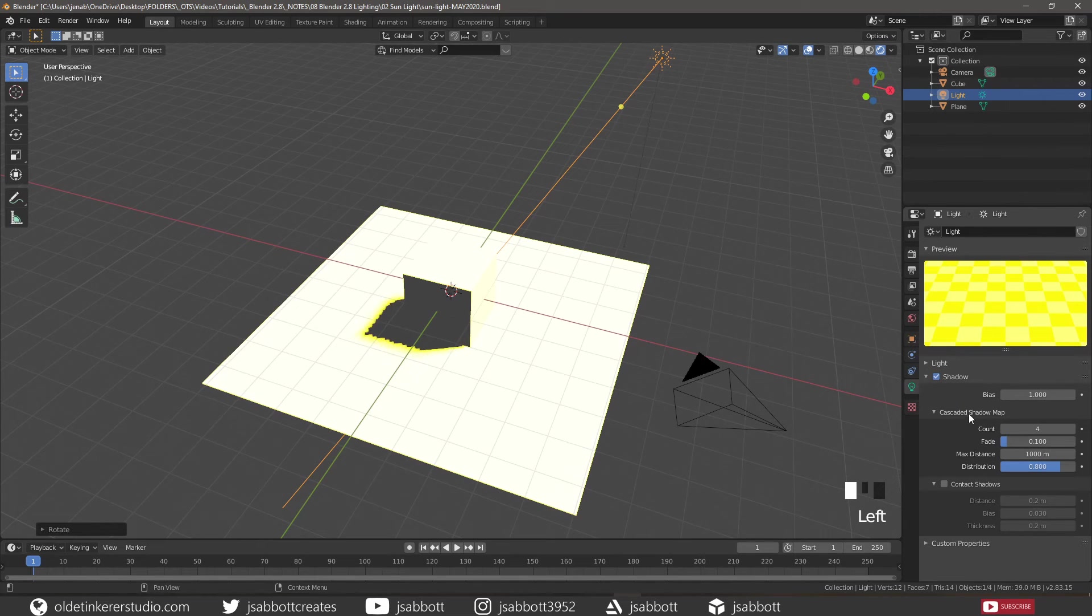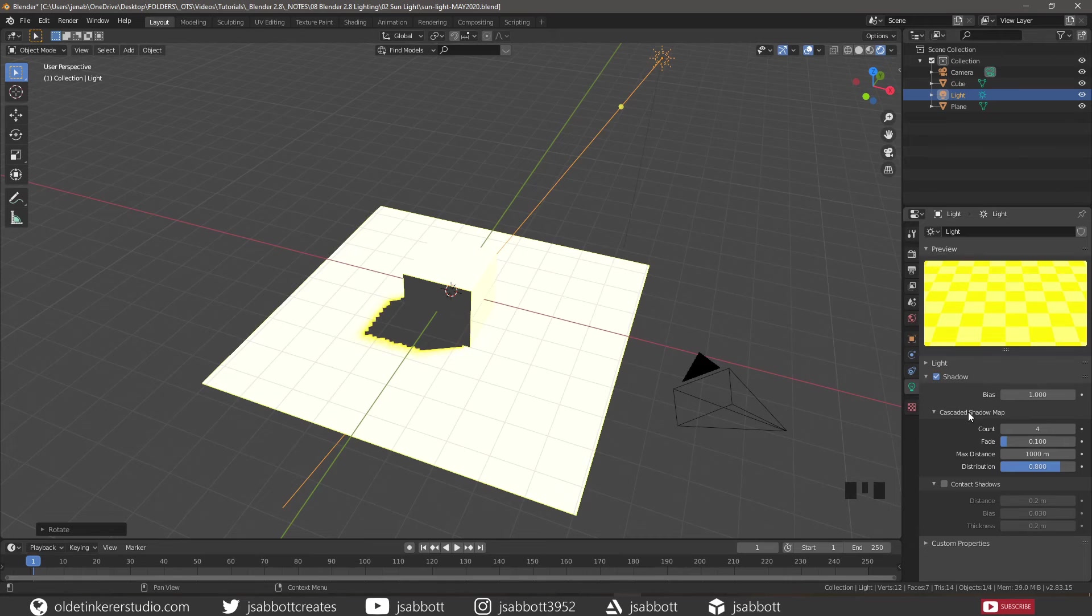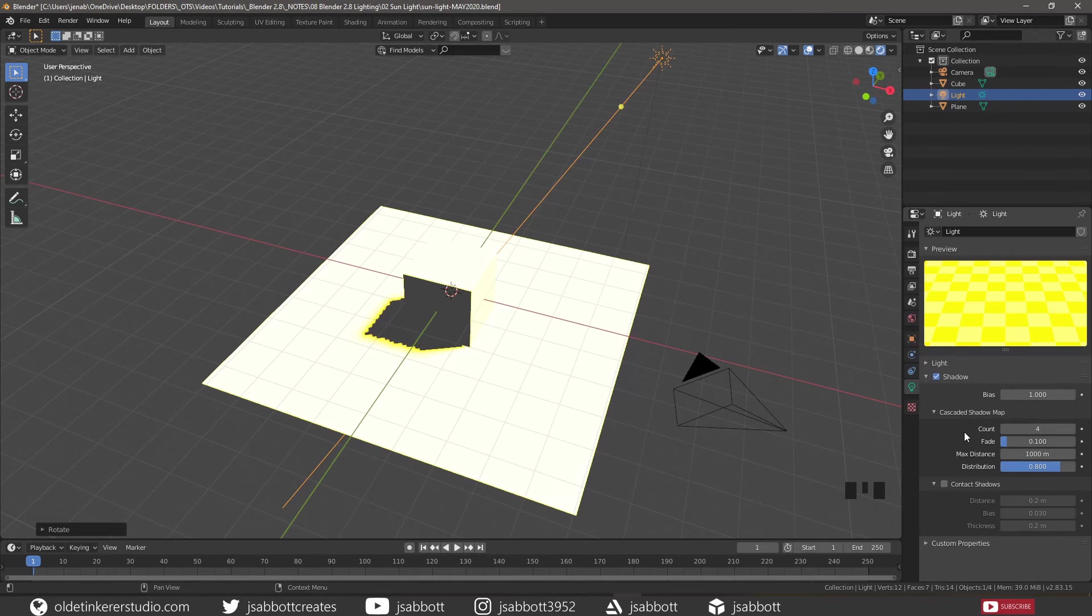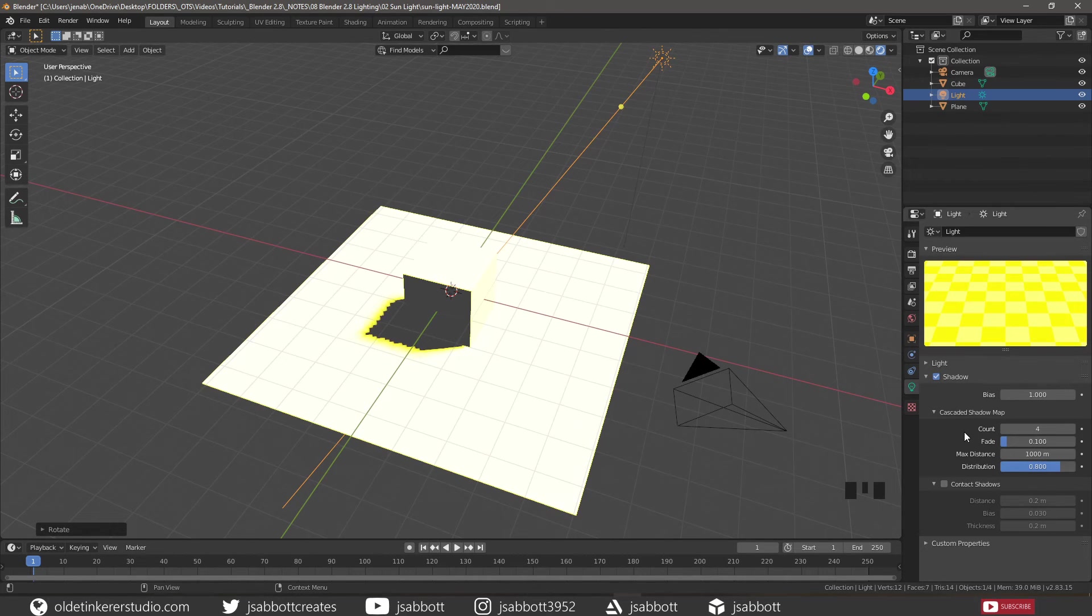The cascaded shadow map is a special kind of shadow map that is used by sunlights because they can shadow large scenes. The count is the number of cascades to use. The more cascades used, the better precision but a lower update rate.